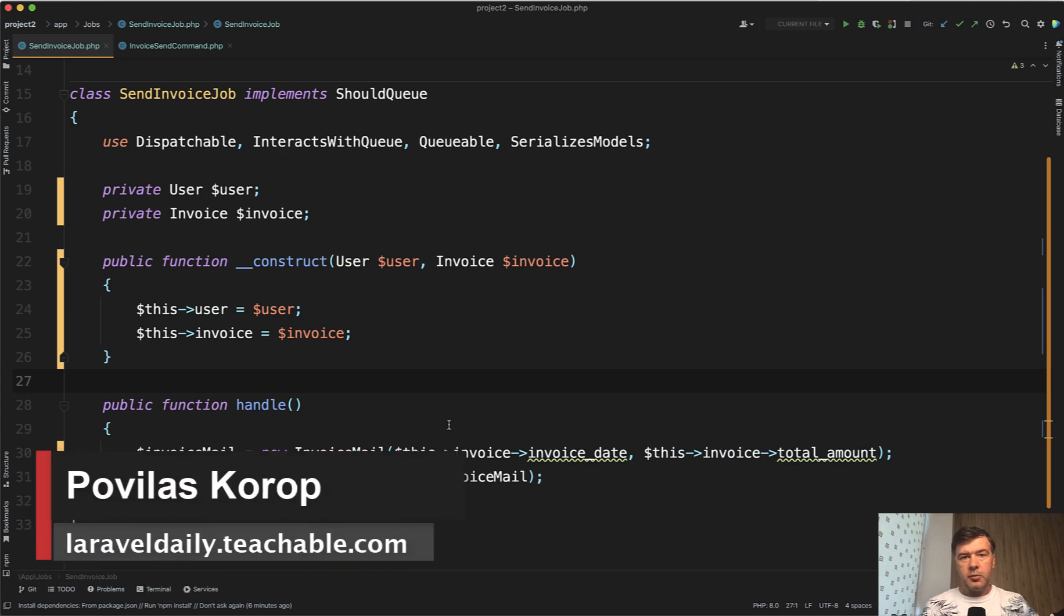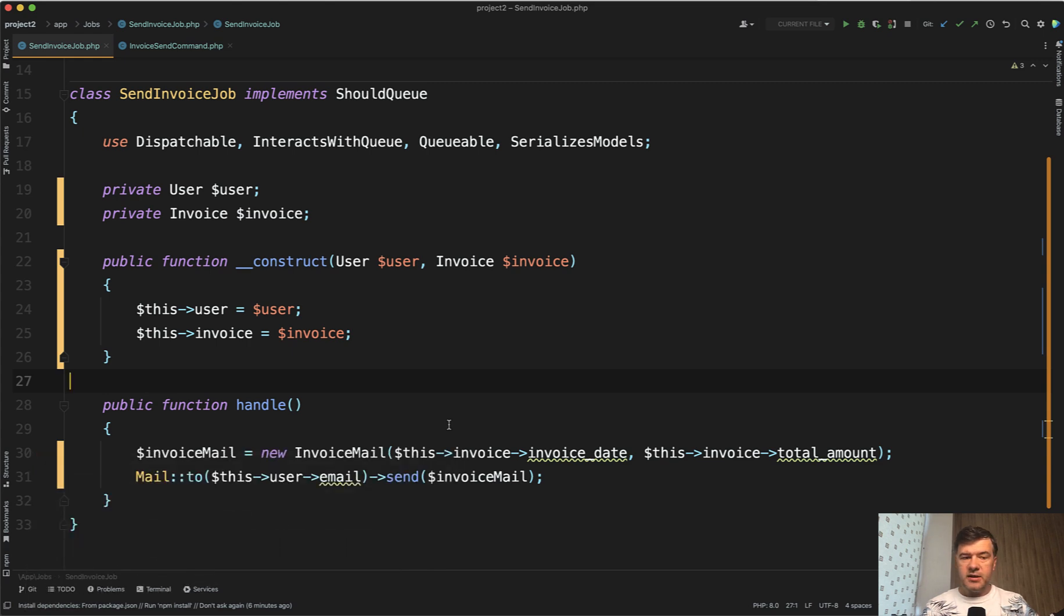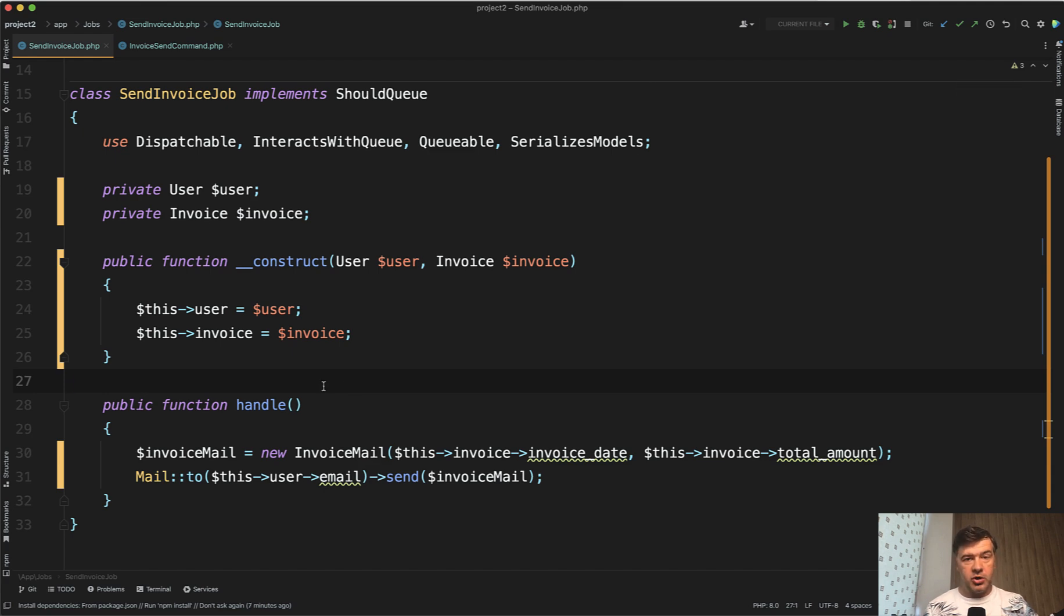Hello, guys. Today I want to talk about PHP 8 syntax called constructor property promotion. For years, there was a syntax of passing the parameters and then catching them in the constructor. For example, like for jobs in Laravel or for sending emails.